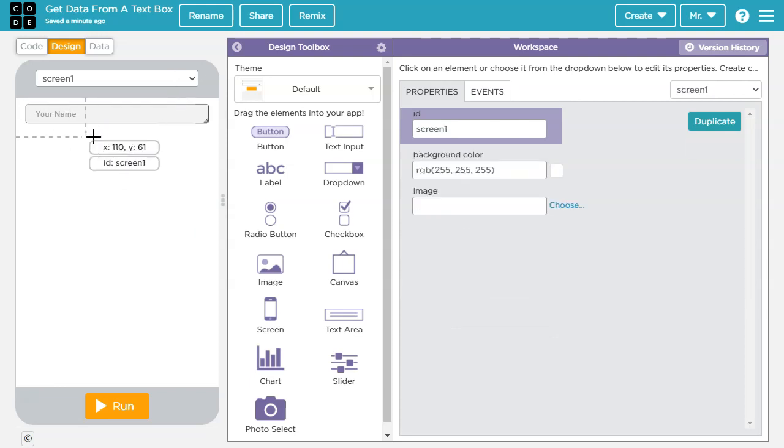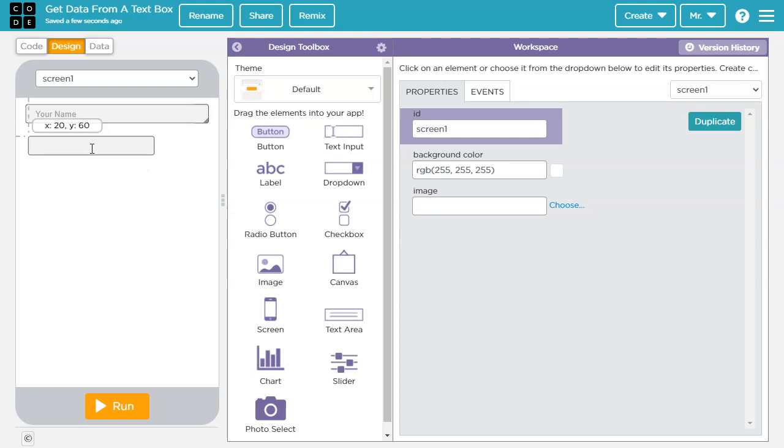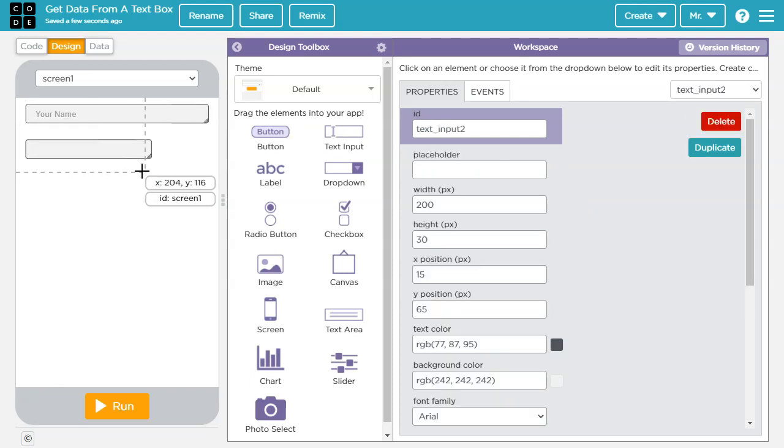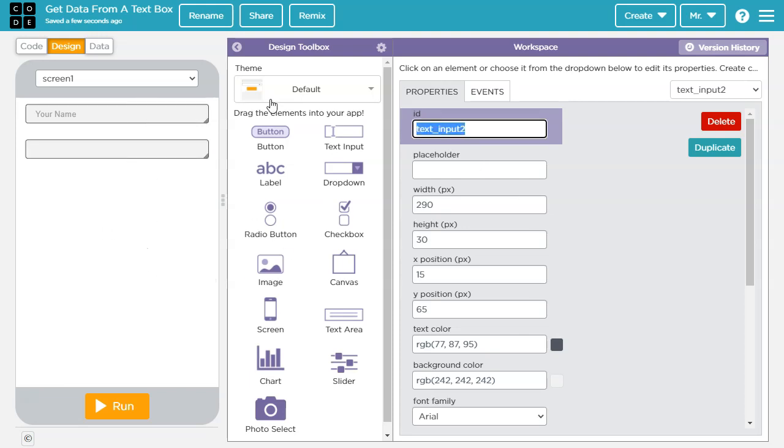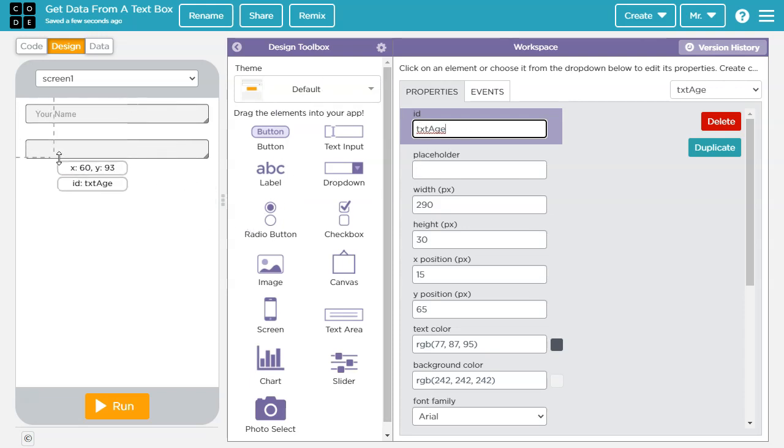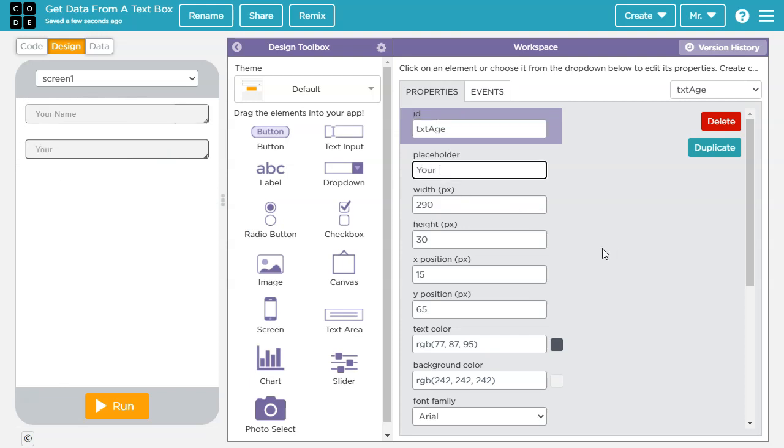Now we're going to make a second one. So I'm going to drag another text input box, line it up there and I'm going to drag it over so it's the same size and we'll call this one txt age because it's a text box that holds age. And again, we could use a label to let the user know what data goes in there, but I'm going to use a placeholder and I'm going to say your age.